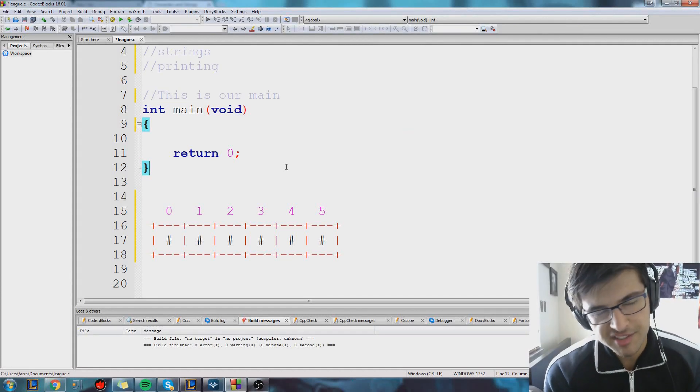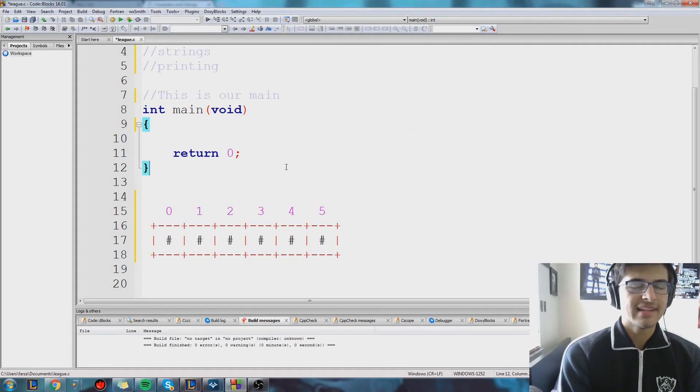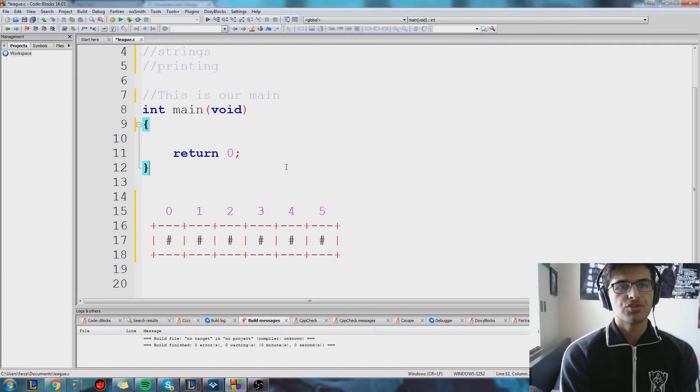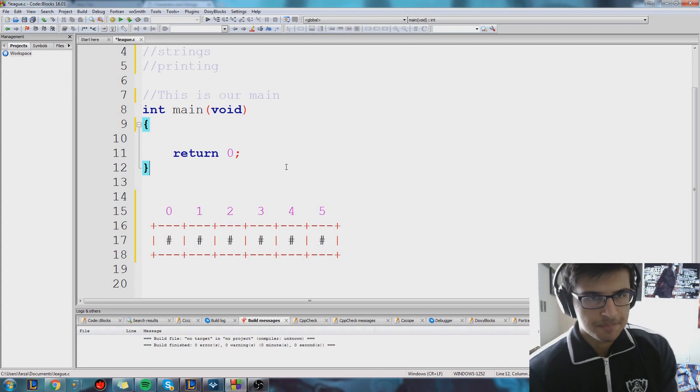Hey guys, what's up? My name is Farza, and today we're going to talk about something called strings.